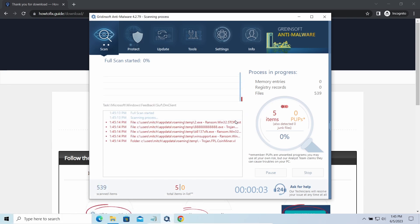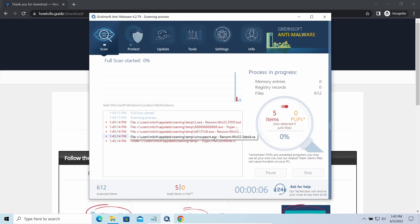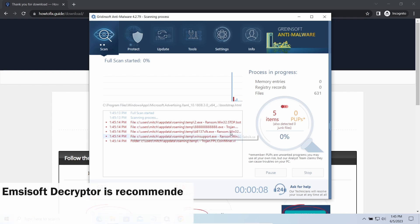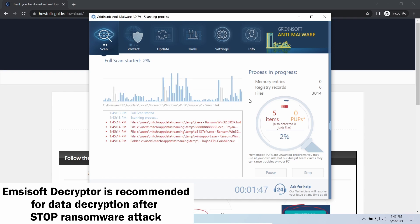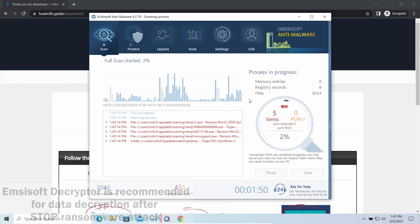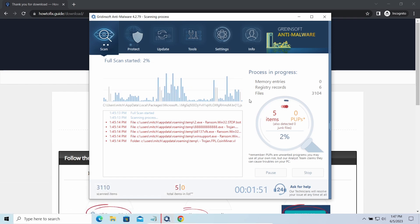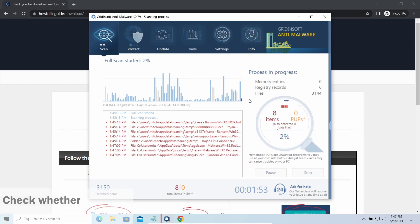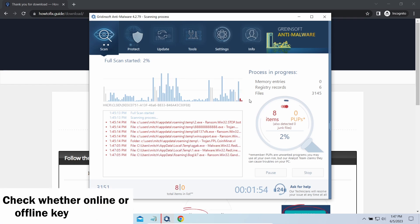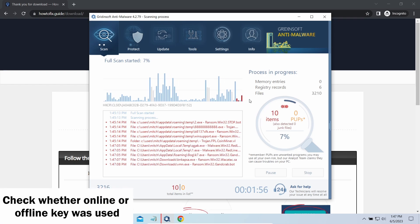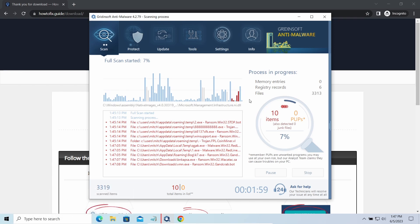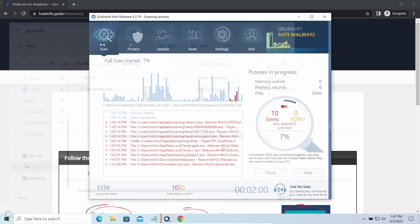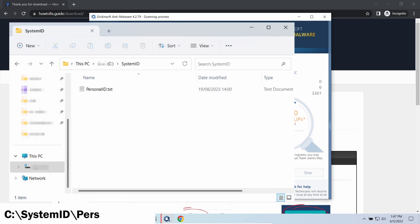Now let's discuss a more problematic side: file decryption. I recommend using the Emsisoft Decryptor tool. It's a free software that is designed specifically to deal with encryption used by stop ransomware. However, before making any steps here, you need to check whether files are ciphered with an online or offline key.